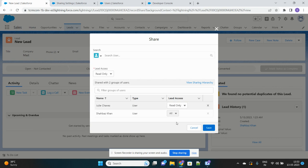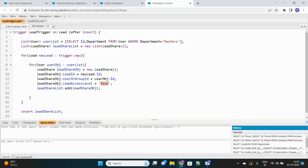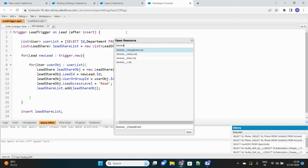We are dynamically sharing records with conditional users — not static groups, but users who fulfill certain conditions. Best practices are maintained: bulkification and inserting records after the loop. For custom objects, the share object name follows the pattern: ObjectName__Share — for example, a custom object called Seminar would have Seminar__Share as its share object.